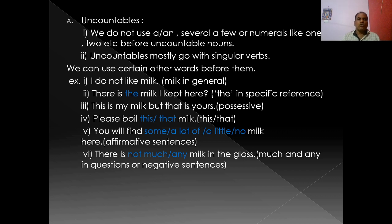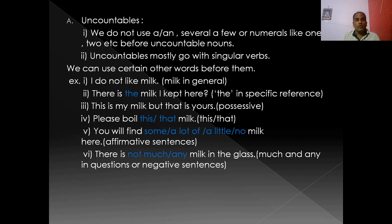Let us discuss uncountable nouns. We do not use a, an, several, a few, a number, or numerals like one, two, etc. before uncountable nouns. And uncountables mostly go with singular verbs. These are two key points to keep in mind.